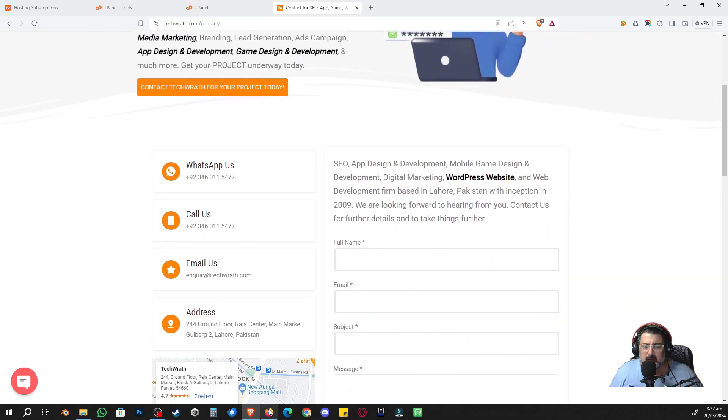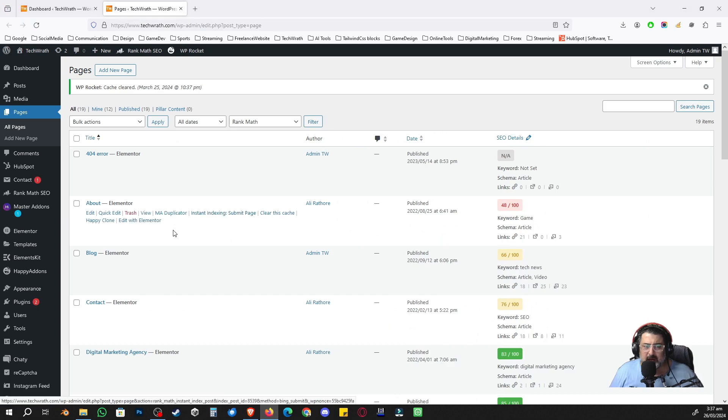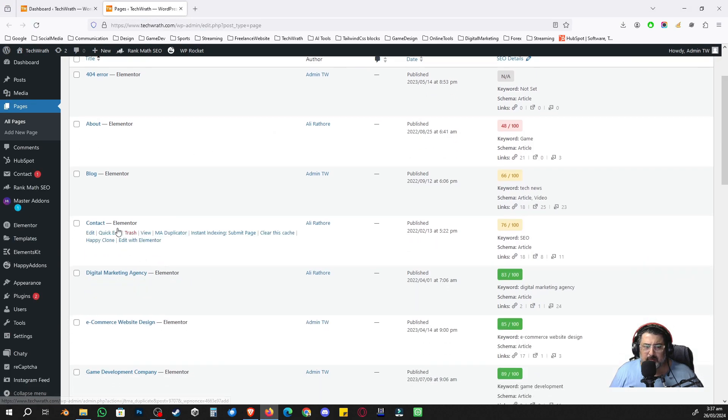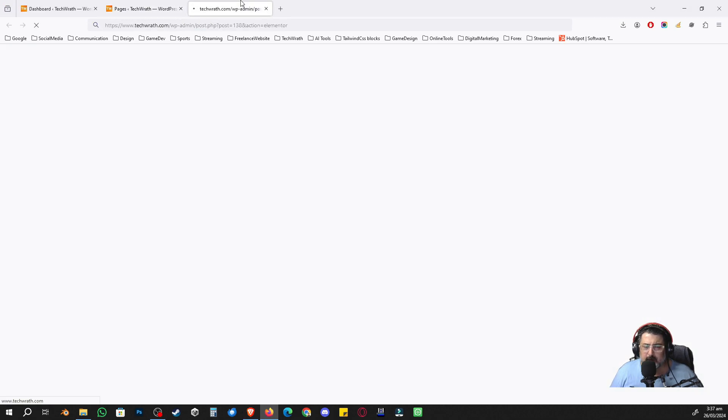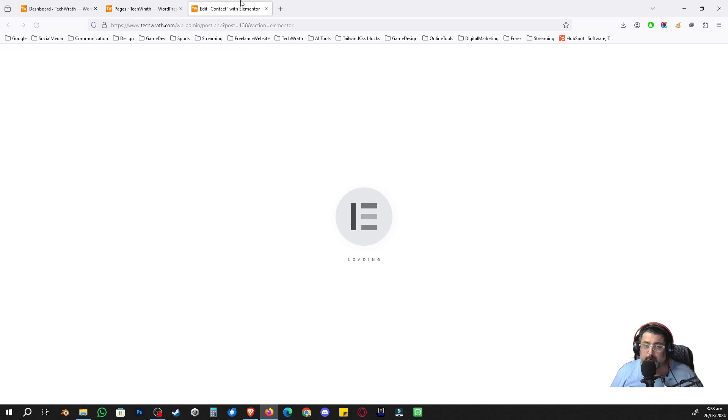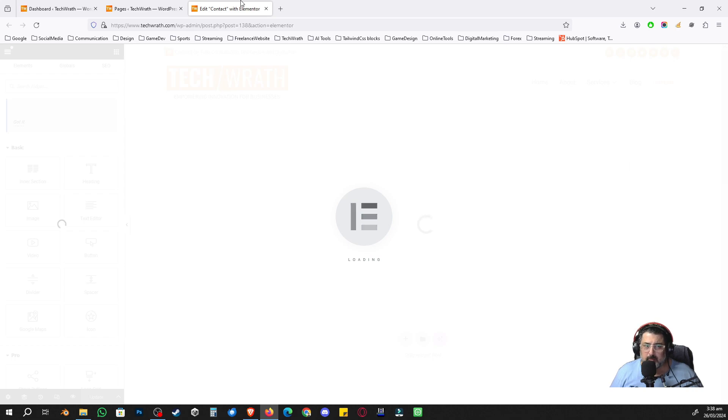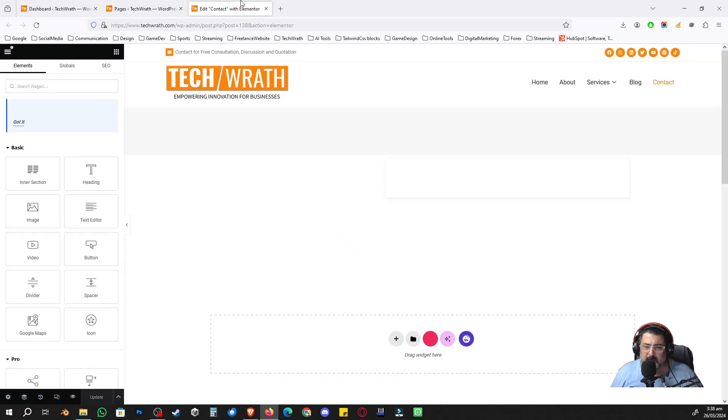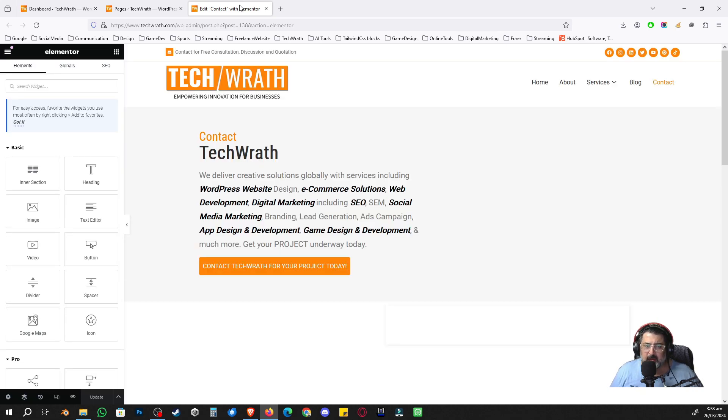The same thing would happen in our admin panel as well. For example, for me the contact page, if I open in Elementor, this is now not going to display any warning. There's another thing people do, like if you hide the warnings, that's not a solution because the problem still persists. Your website might be broken.